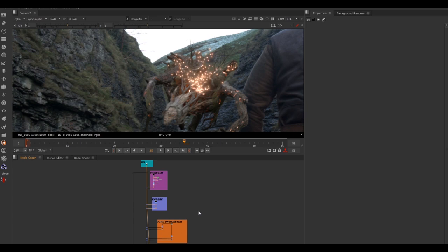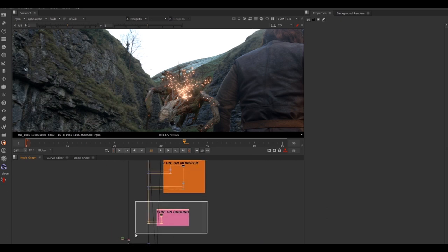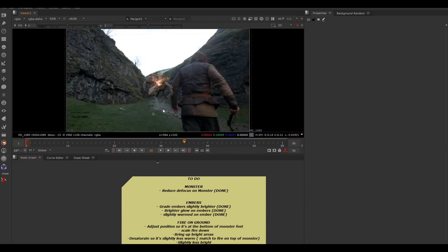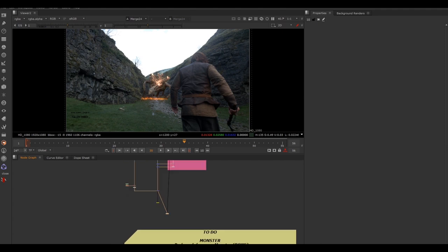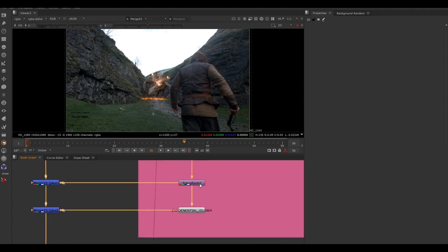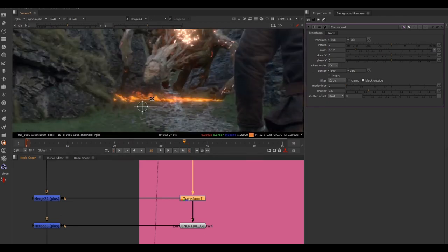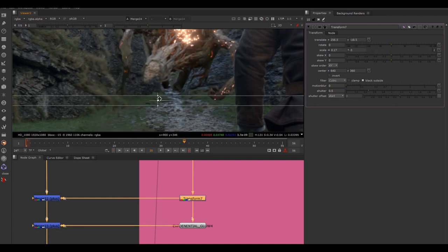Next up: fire on ground. The note is to adjust the position so it's at the bottom of the monster's feet. View the bottom of the Nuke script to see the fire on ground. Let's zoom in — there's a transform node for positioning. Double-click it to open properties, and zoom in a little in the viewer. Double-clicking the transform node shows a crosshair that we can click and drag to reposition the fire.